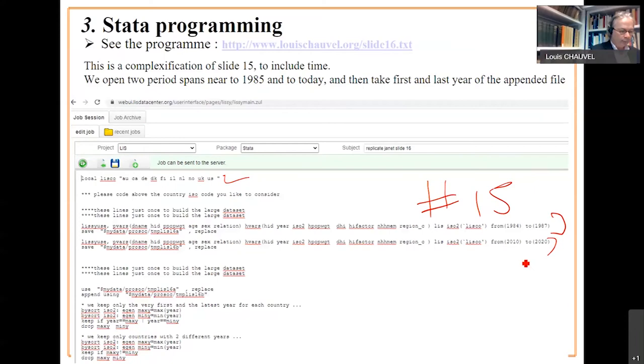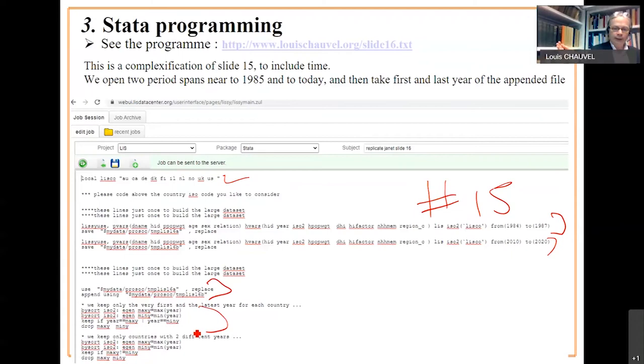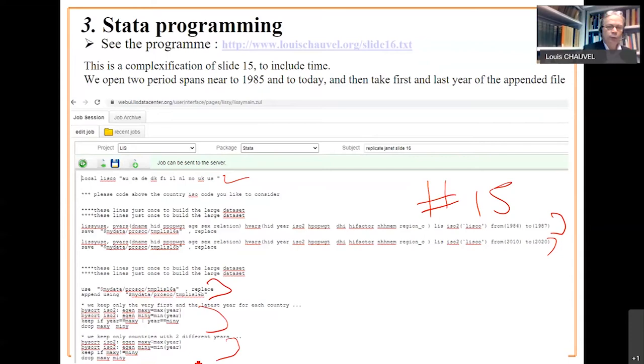And recent times. We append those two temporary datasets. We then select the very first and the very last year available in the dataset for each country. So, we are supposed to have two different years at this stage. And we exclude countries if first year and last year are the same.